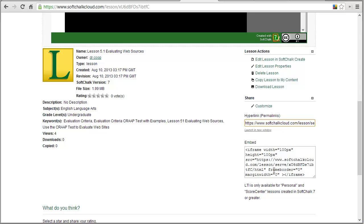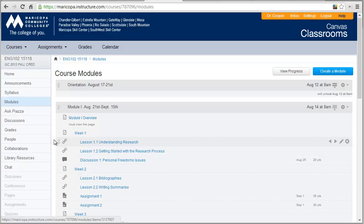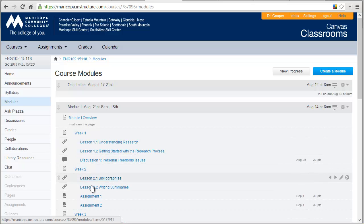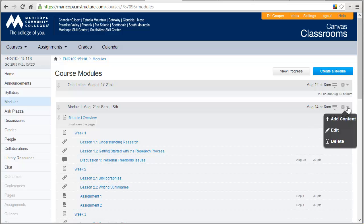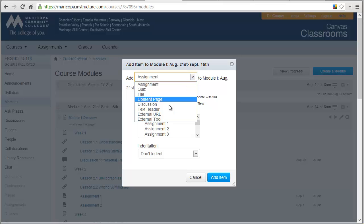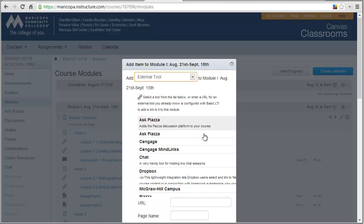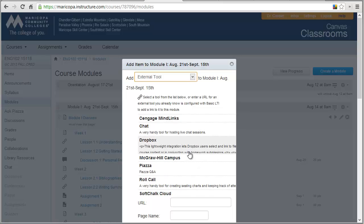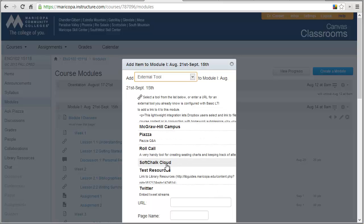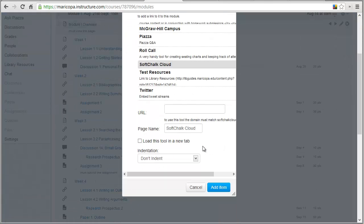You can embed the lesson, but for Canvas we're just going to use this hyperlink. So let's go back to Canvas. Now if I want to add a lesson like I've added these here and these here, I will just go over to this drop-down menu here and say Add Content. And I'm going to choose to add an external tool. Once my choices pop up, I'm going to choose SoftChalk Cloud, which is available for all of you that are at GCC.